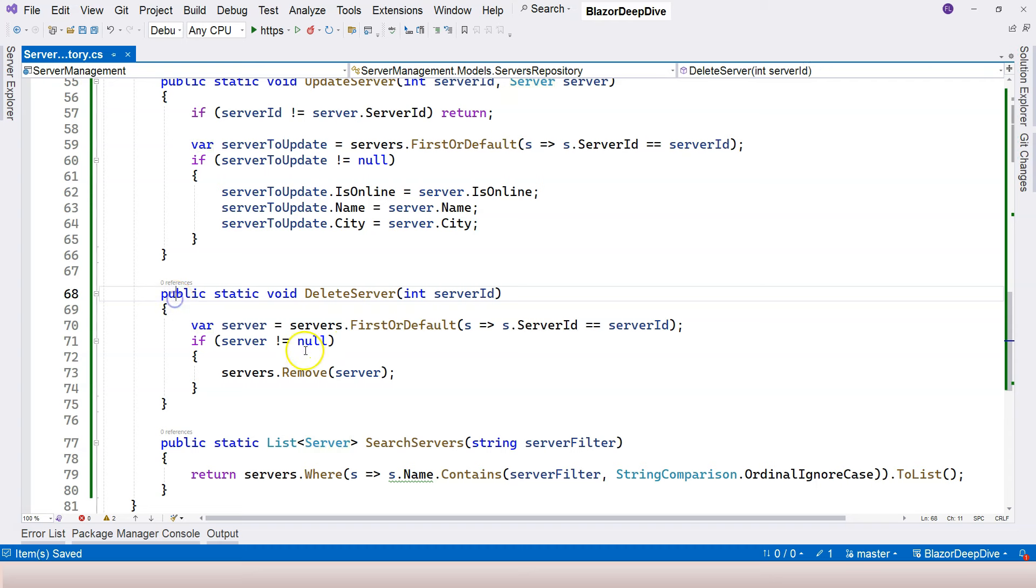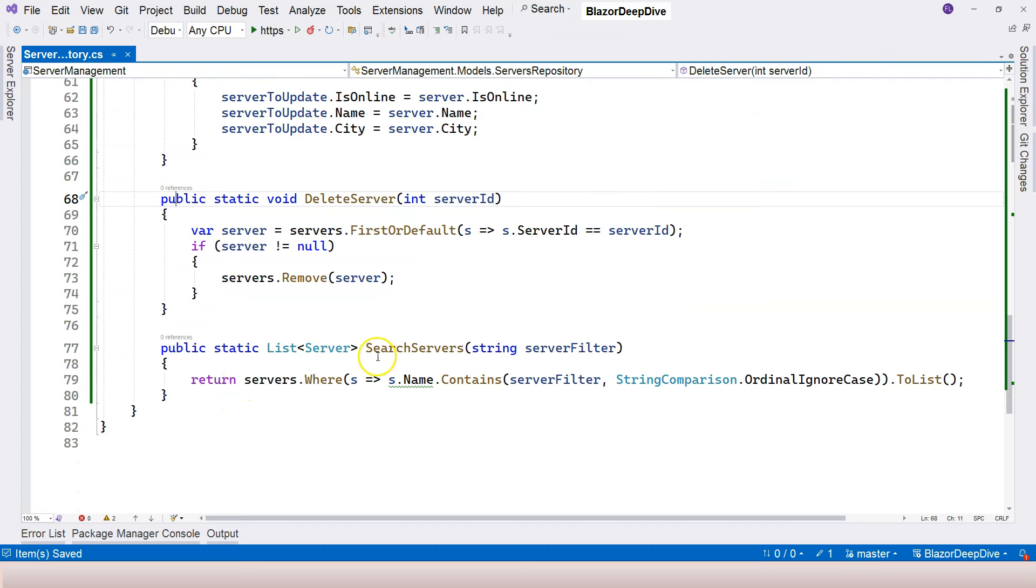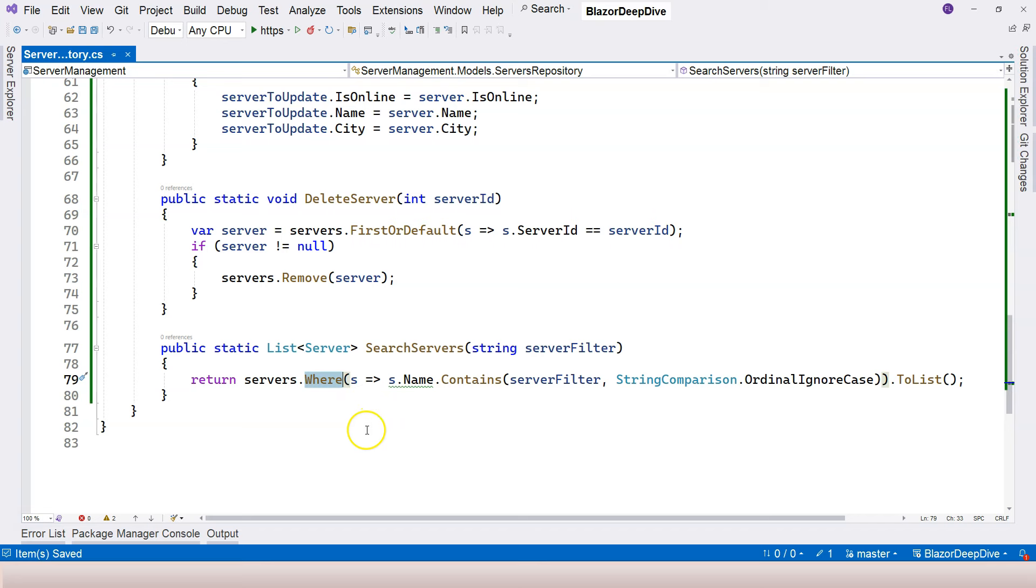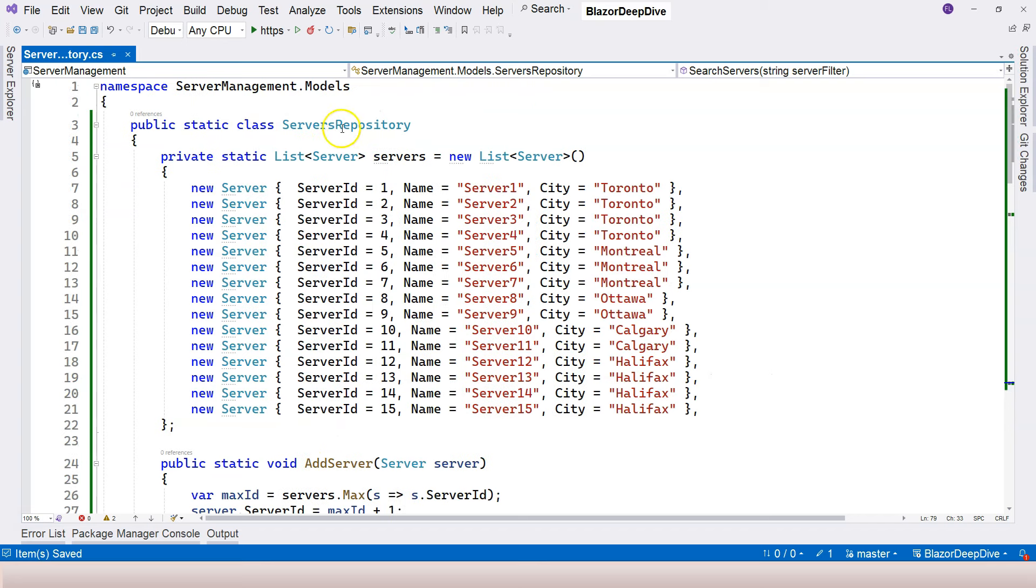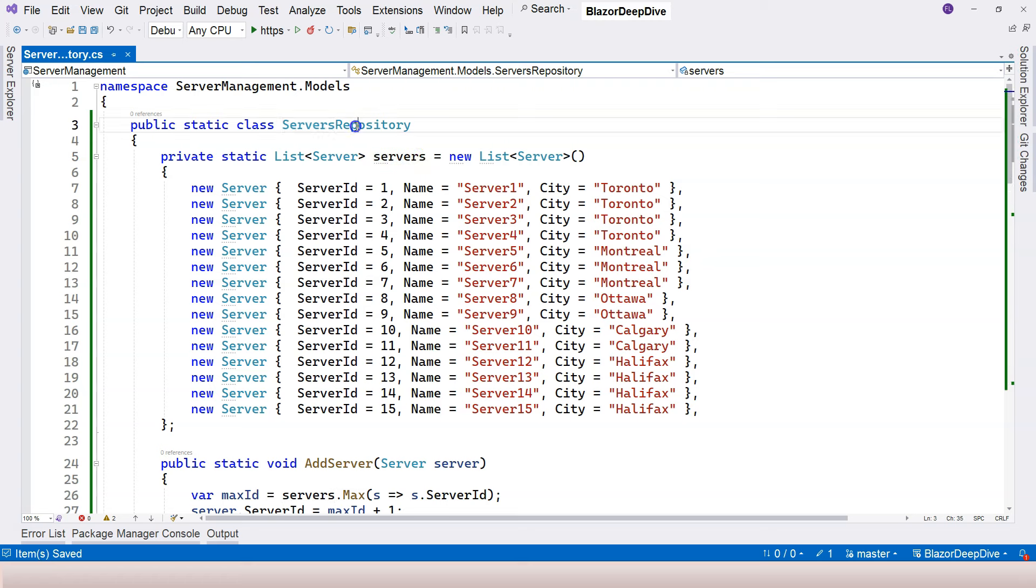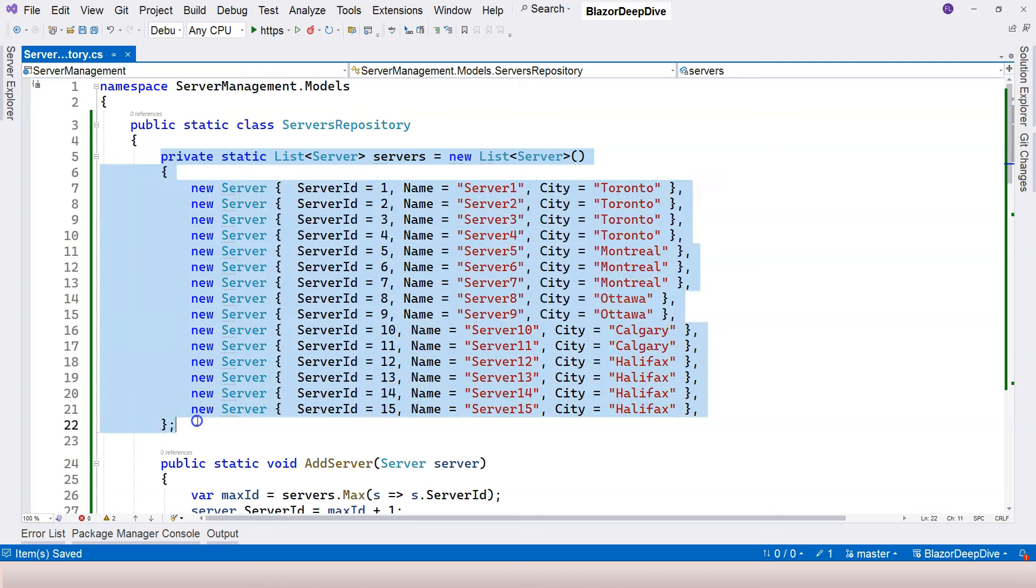Delete server also. And search servers - we're just using contains in the LINQ function here. Because this is a static class with a static variable here, as long as the application is running you are going to have this variable accessible in your application.